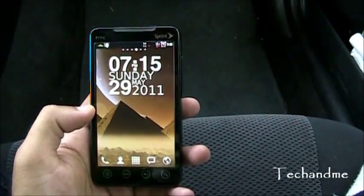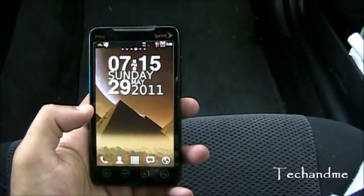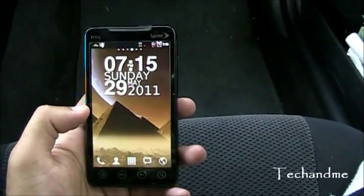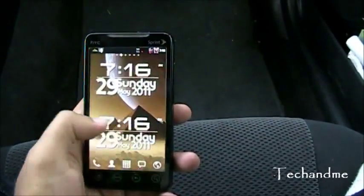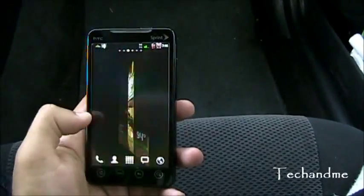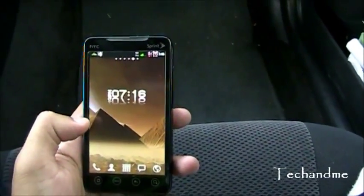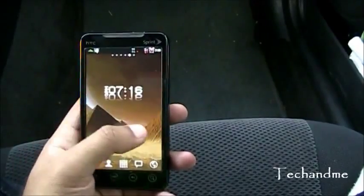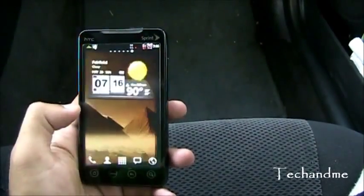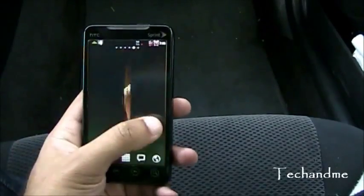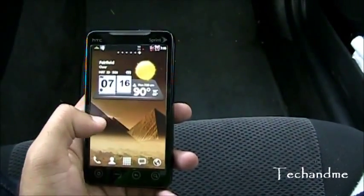Alright people, Android users, Android fans — Tekken Me is back with another app roundup. Actually, it's a widget roundup just for you guys. So let's get to it!